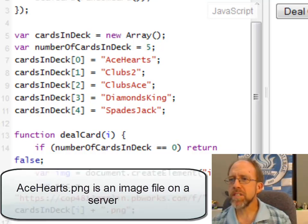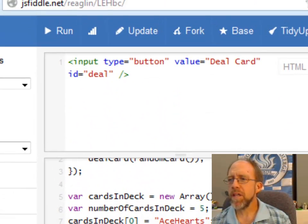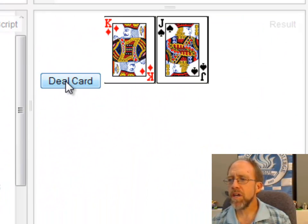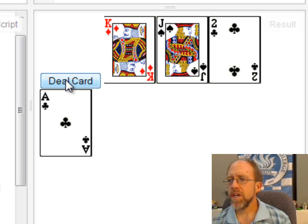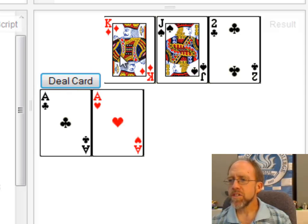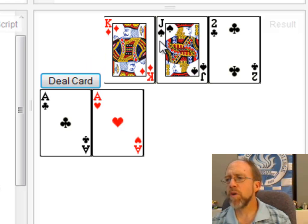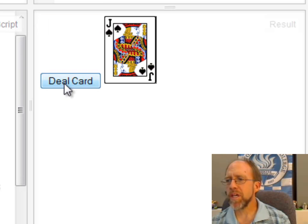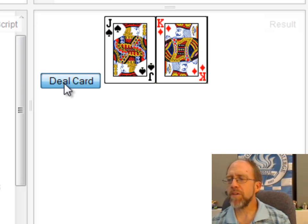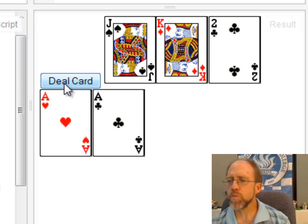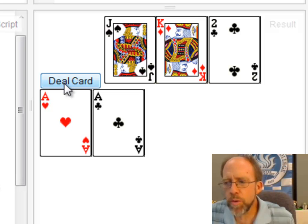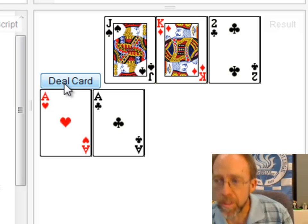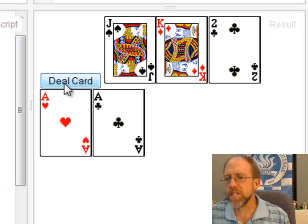Now if we run this — if I deal the cards, you're going to see a card dealt five times. It dealt five cards, and if I keep dealing it's not going to do anything because I put a check in there. If I run it again, it will deal them randomly, but it will never deal the same card twice, which is one of the key things you've got to handle when dealing a deck of cards.